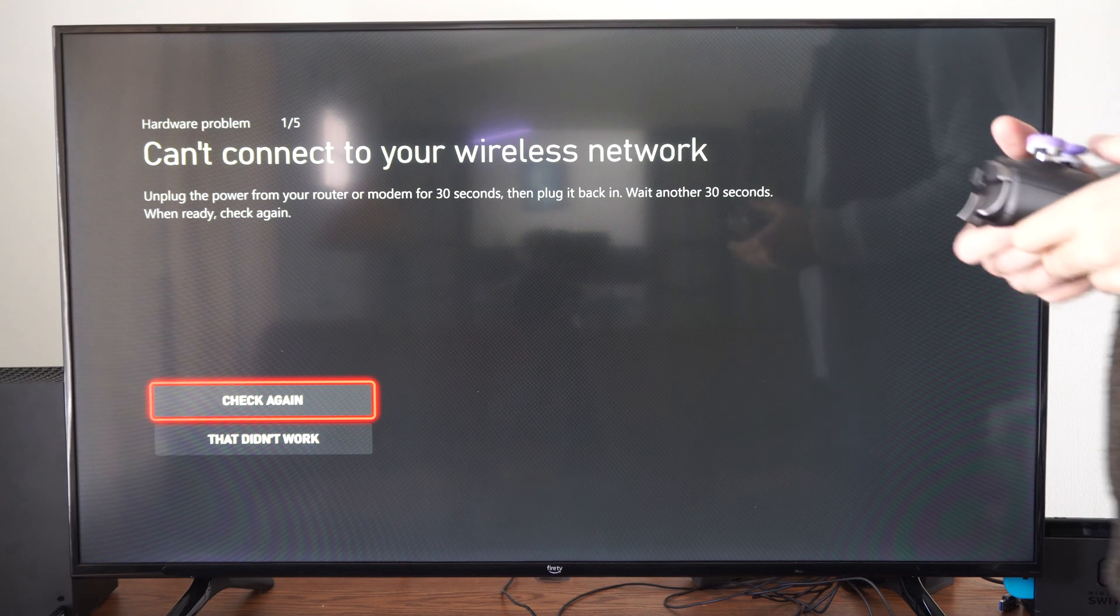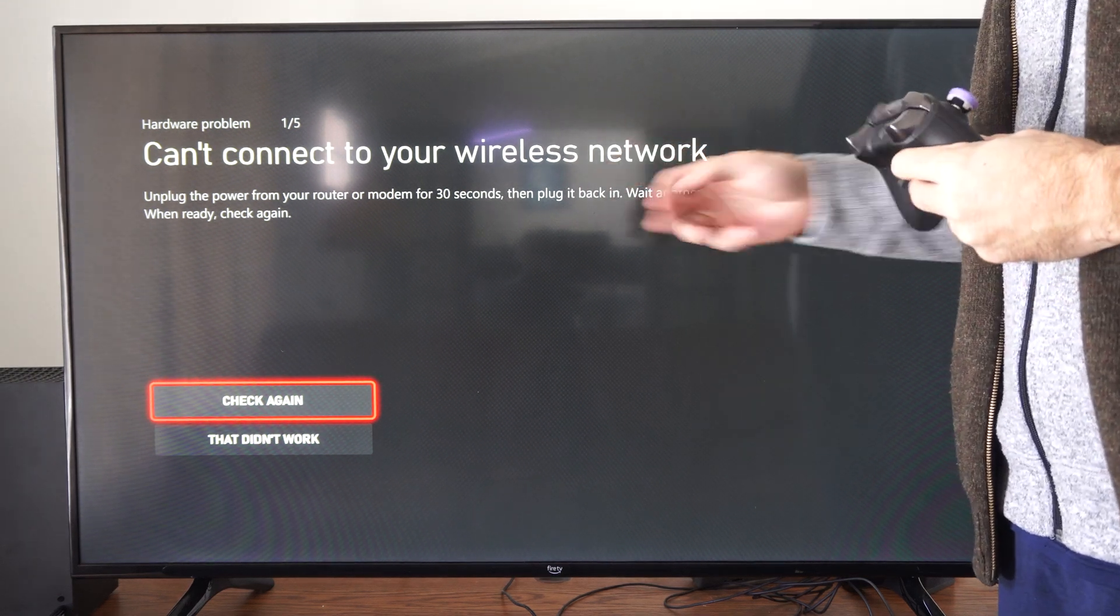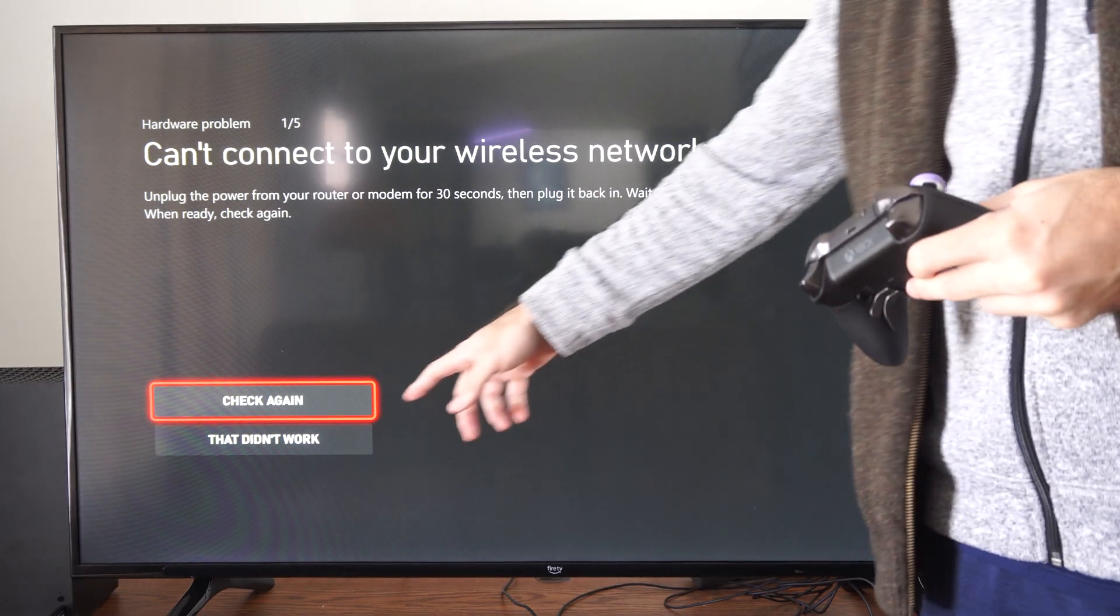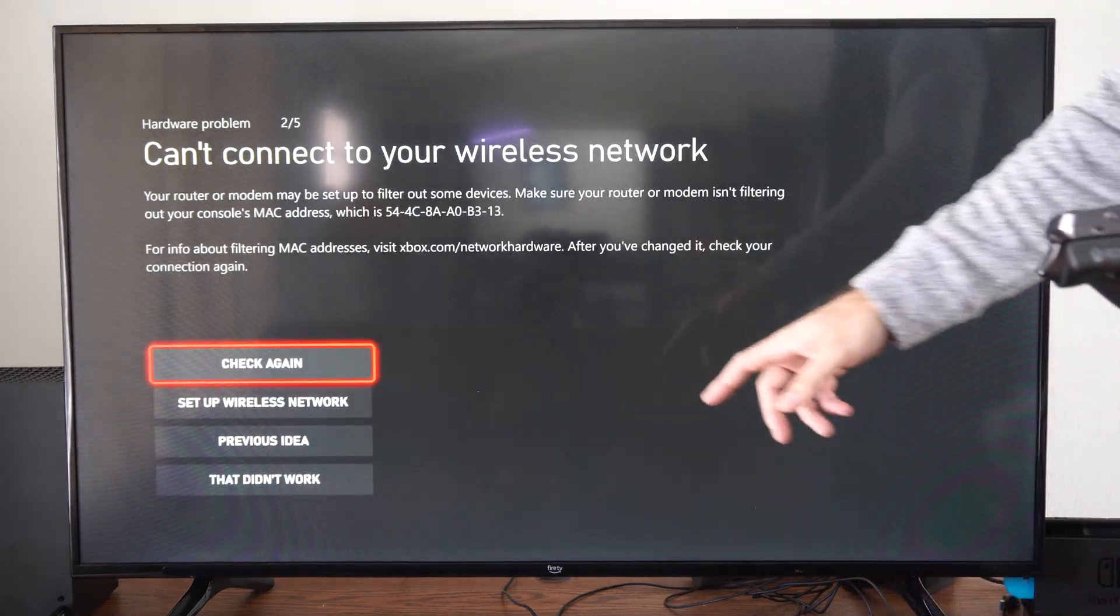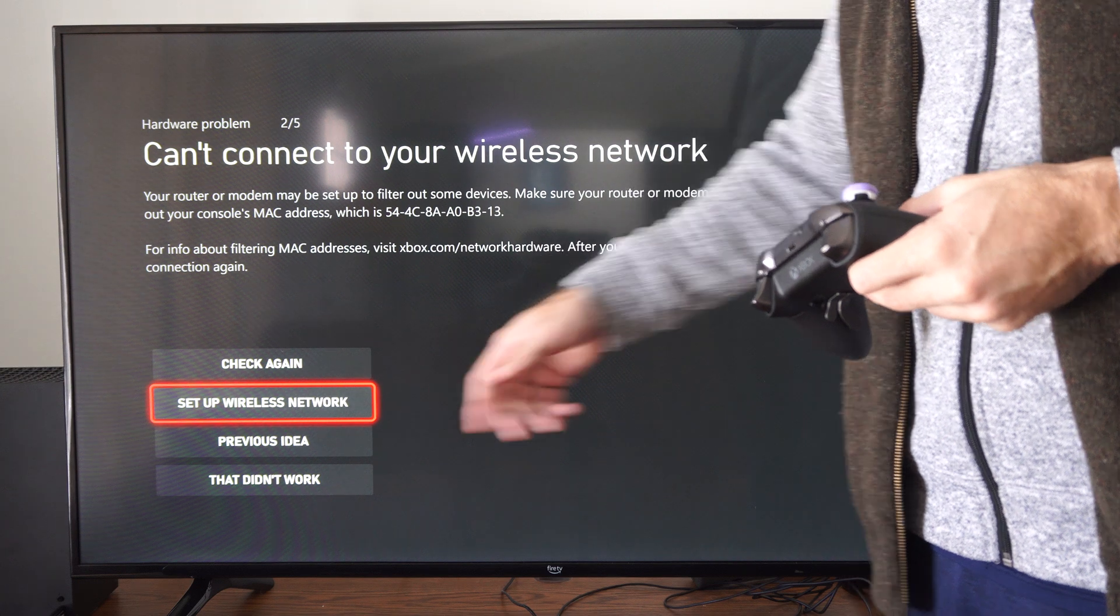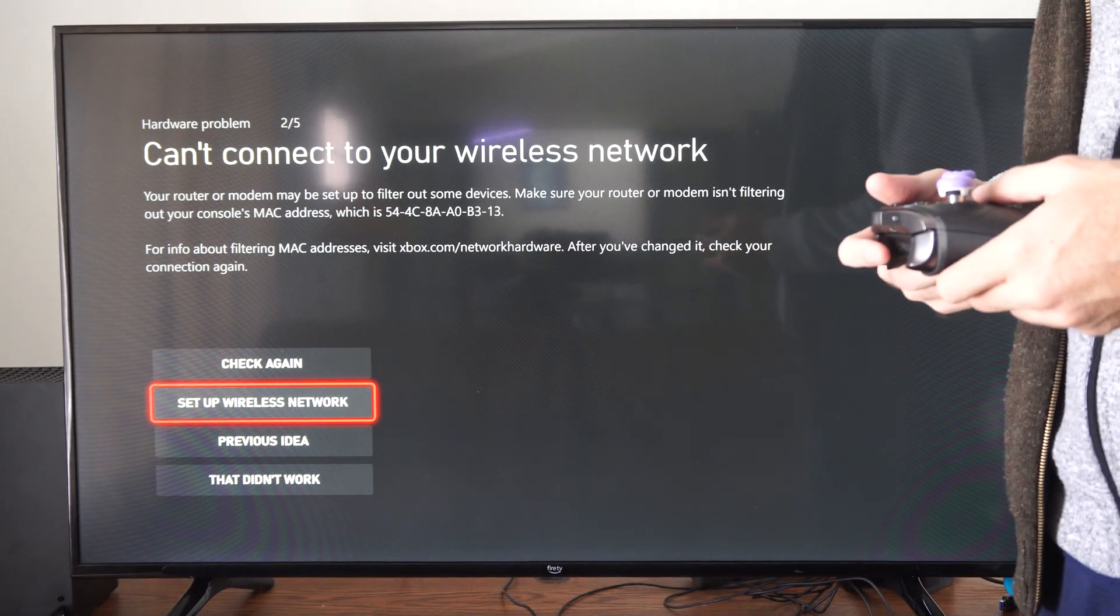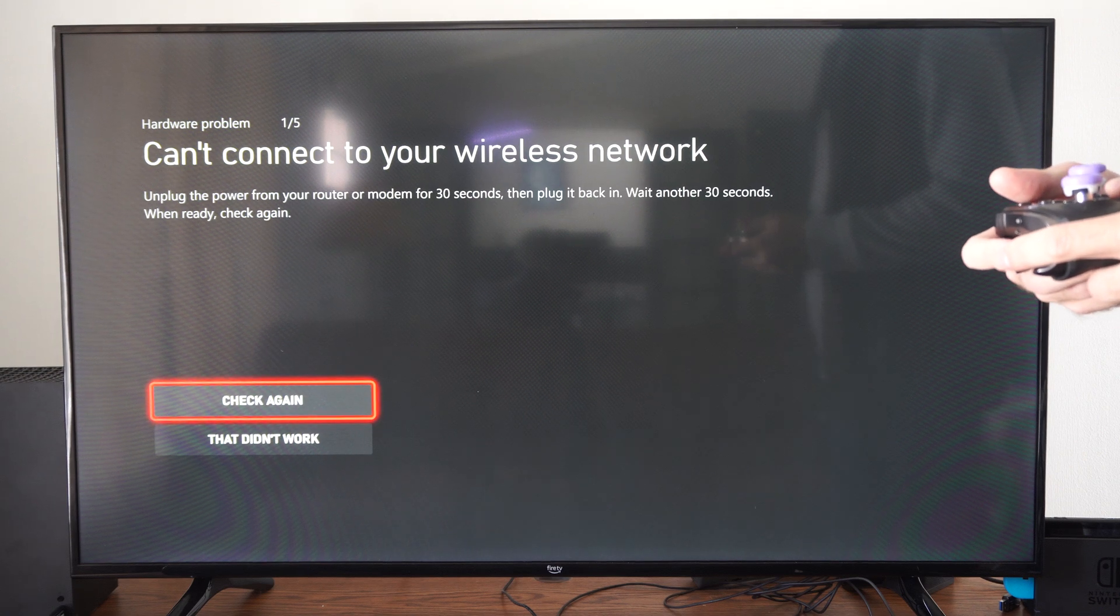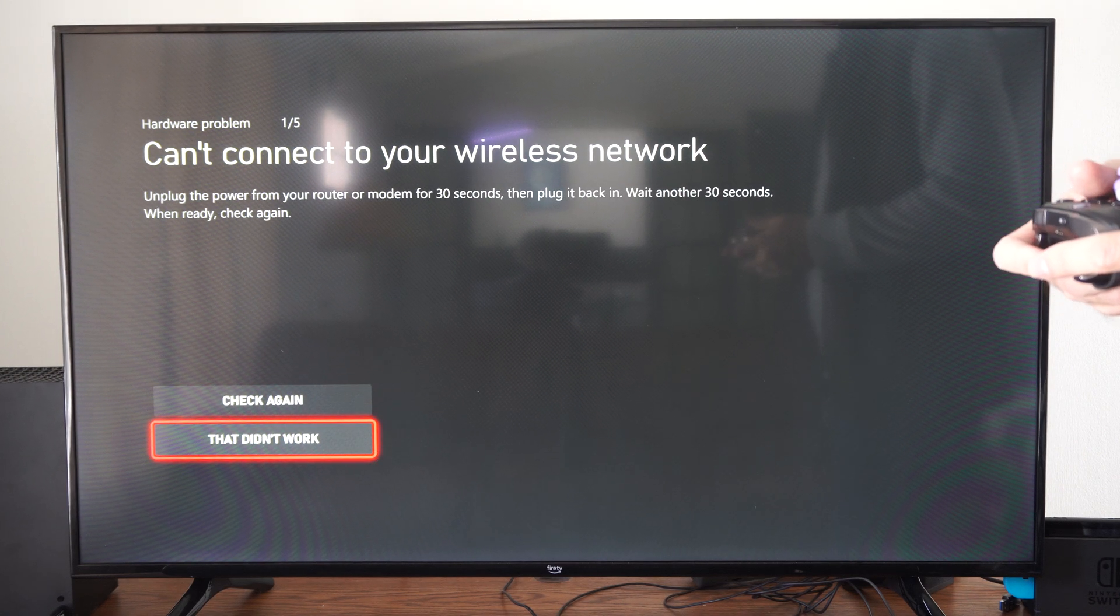It didn't detect my wireless network, but you can go through 'that didn't work' and it will give you some suggestions on how to set this up. Just make sure you have the correct SSID in there, and you should be able to connect to it.